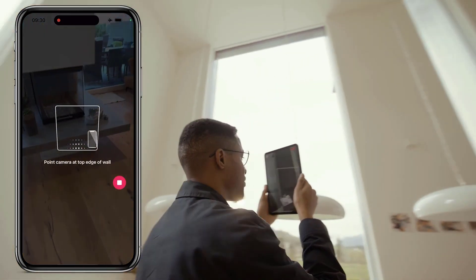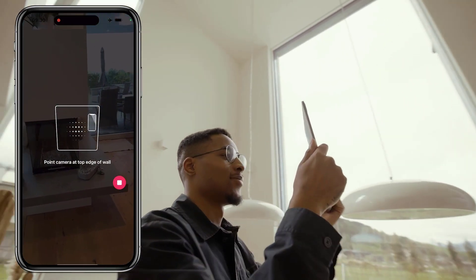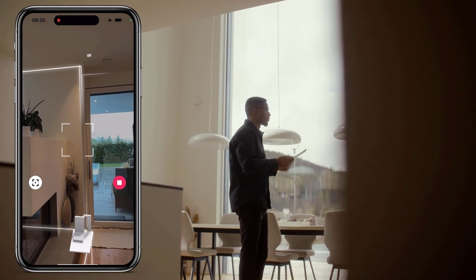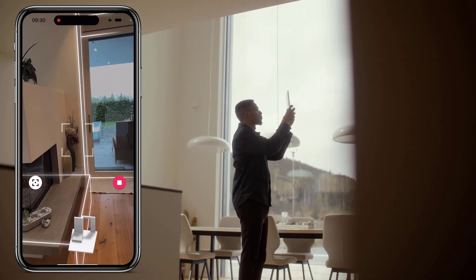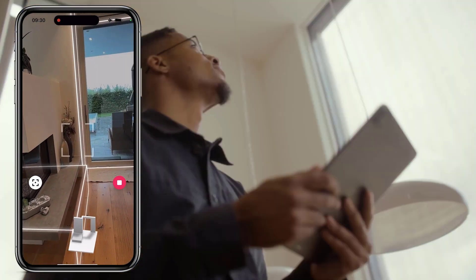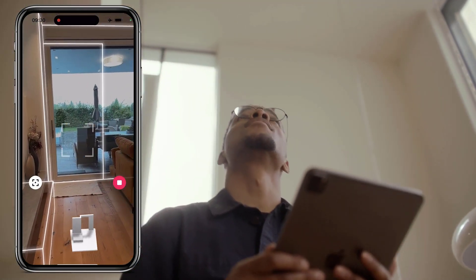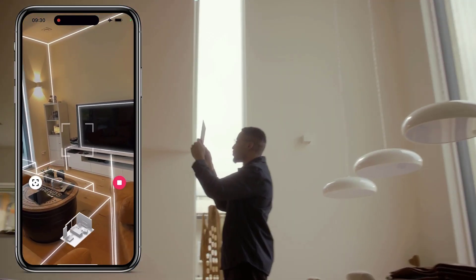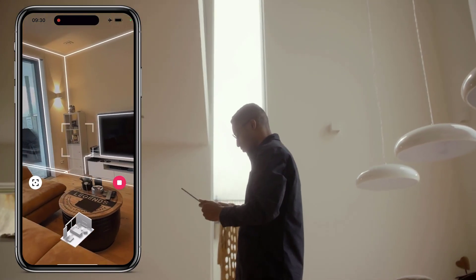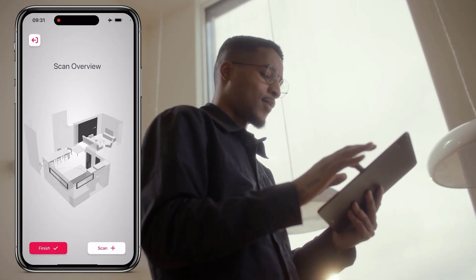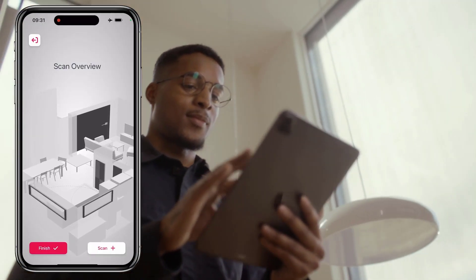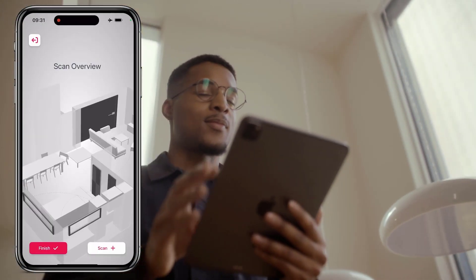Make sure that the camera is not covered at any time, as covering it will result in the loss of crucial world tracking data necessary for the multi-room scan. Even if you've pressed stop between scans, remember that the tracking process will always continue.